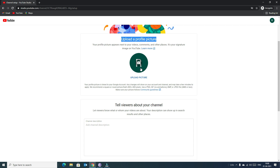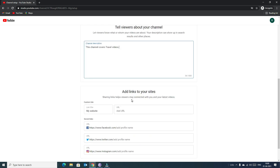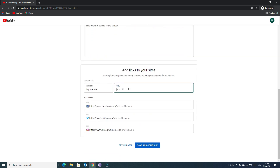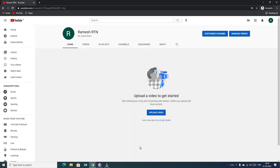Google will redirect to another page to upload your profile picture. I won't upload one now since this is a demo channel. You can upload your YouTube logo or photo here. You can also provide your channel description and link your website or social platforms.